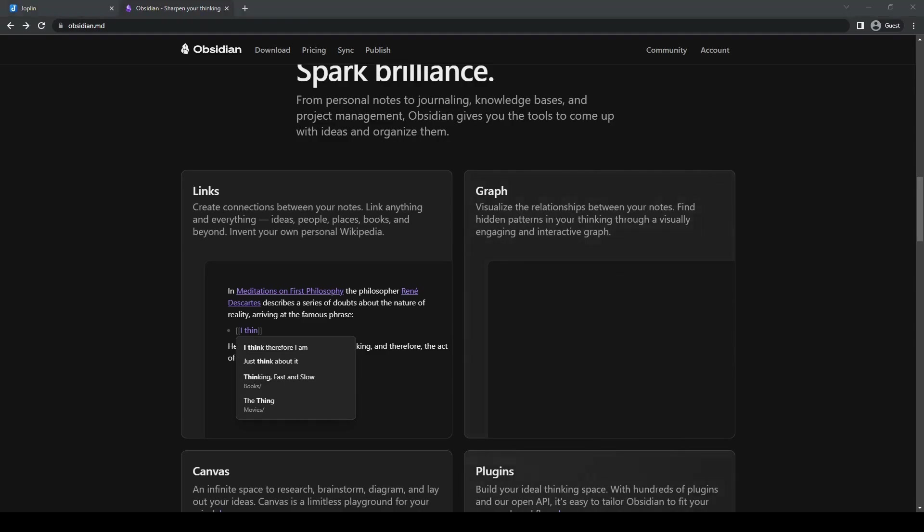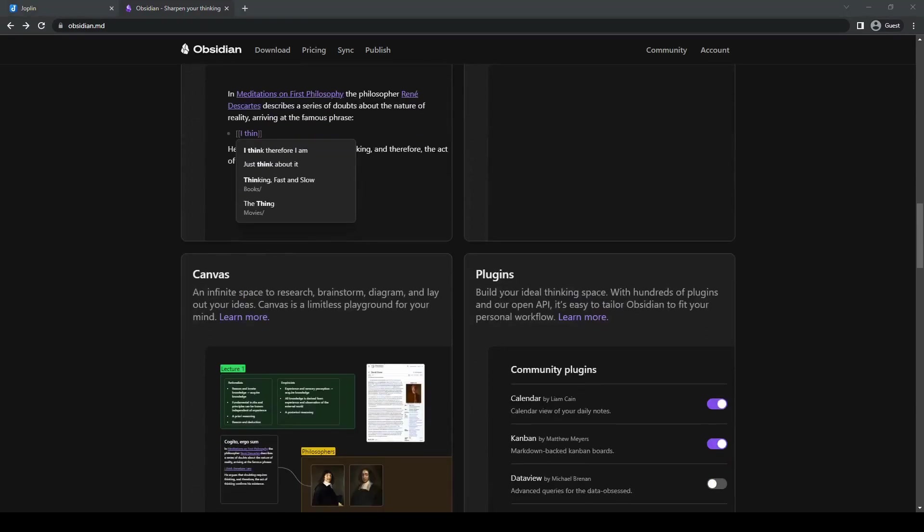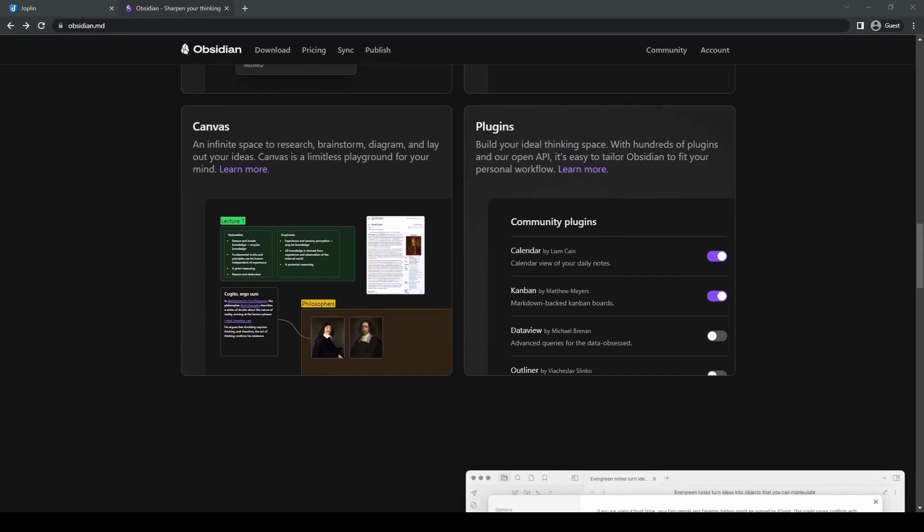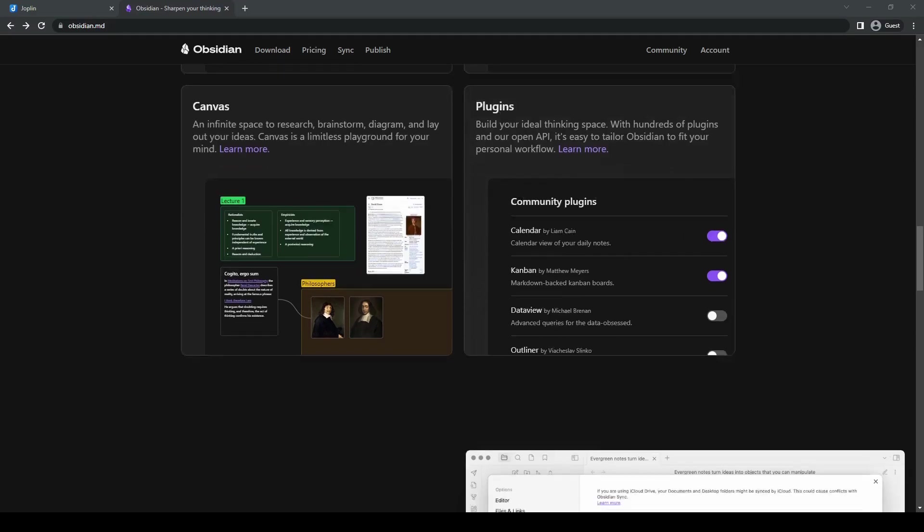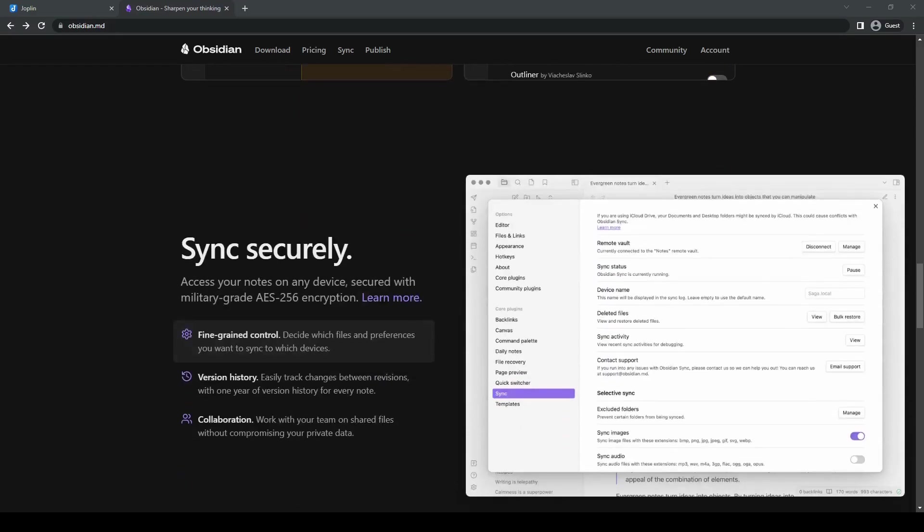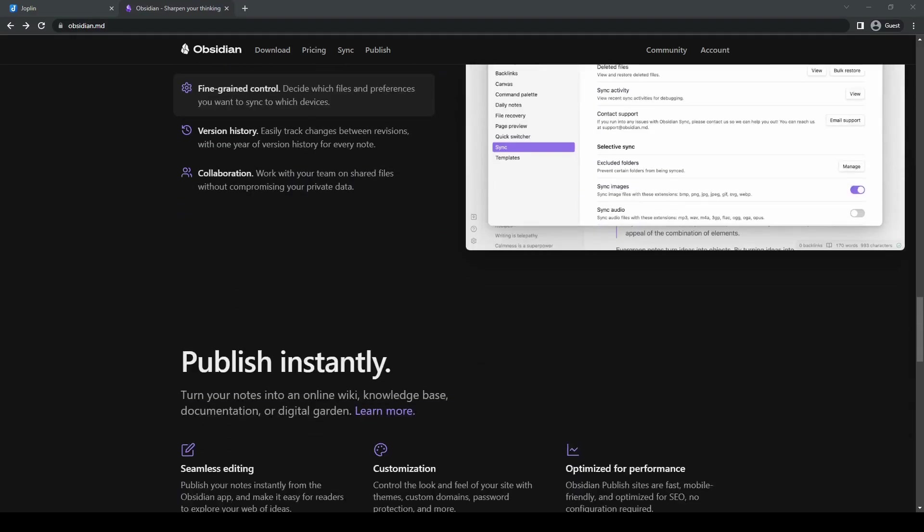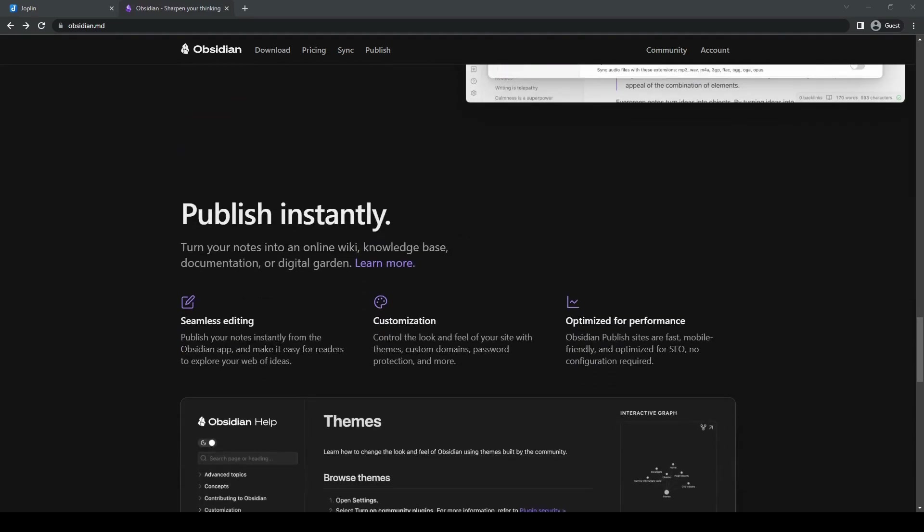Obsidian also has quite a lot of customization and plugin options. It has an extensive suite of customization, including themes, CSS snippets, and the ability to extend functionality with community-developed plugins.